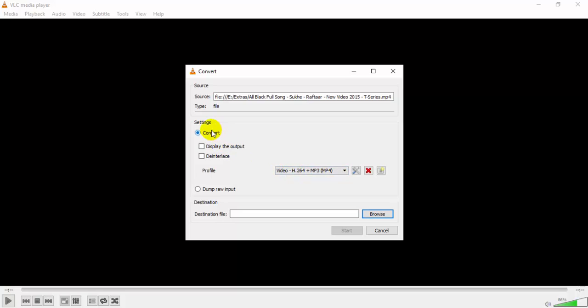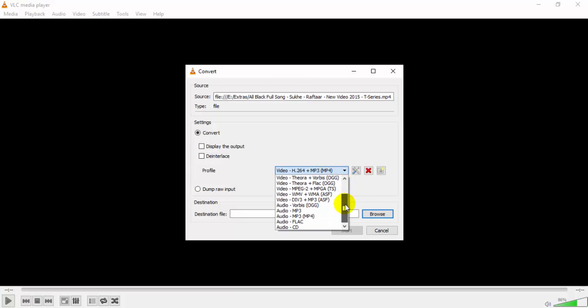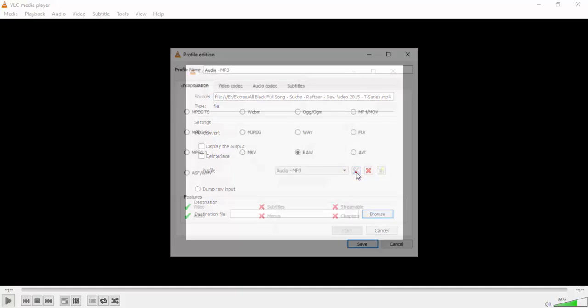Now under the settings these are the options. Click here, there will be a drop down menu. Now search for audio mp3. Now after clicking this you can change the settings depending on your choice.